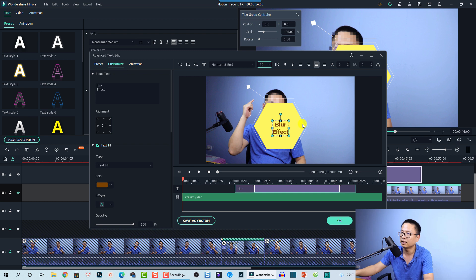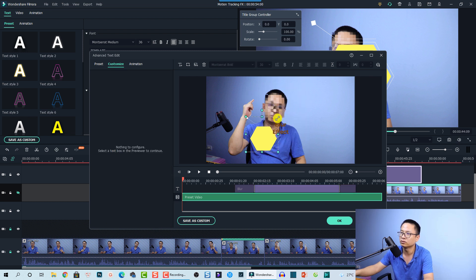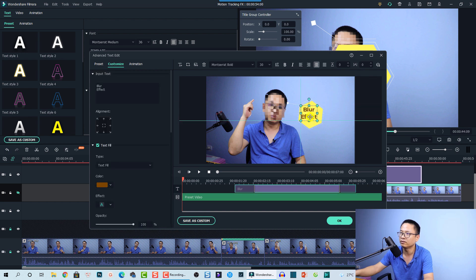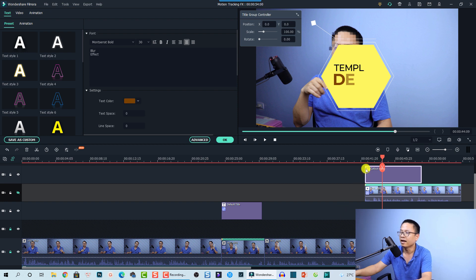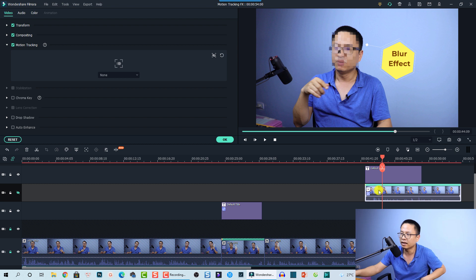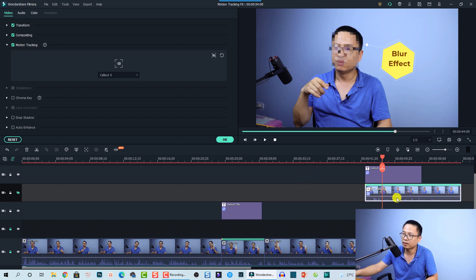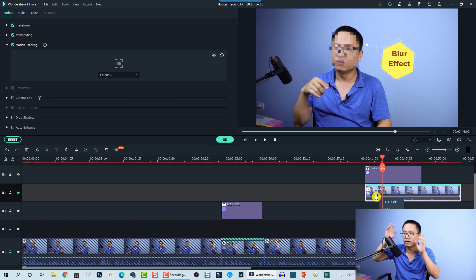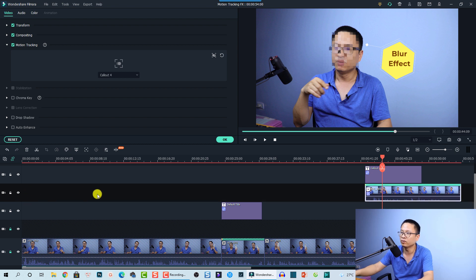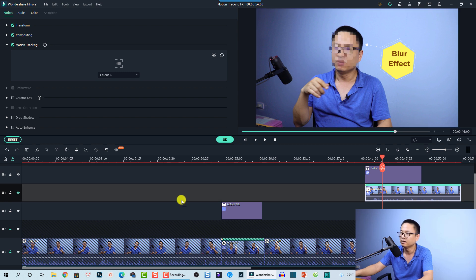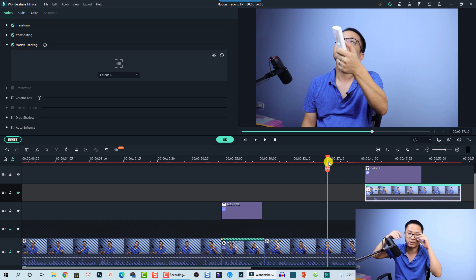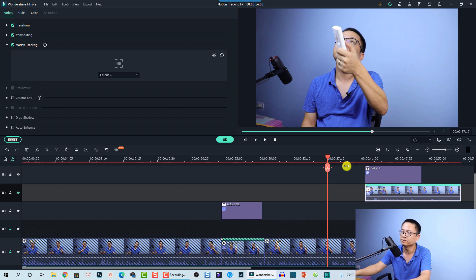Adjust the callout box position, rotate it slightly to point toward the blur effect on screen, and move the text to the appropriate area. Click OK when done. To activate motion tracking for this callout, double-click the clip and select the callout element, then choose Callout number four from the dropdown. To do motion tracking for multiple objects in Filmora 10, hide the other tracks using the eye button, so you can see just the blur effect and callout clearly.